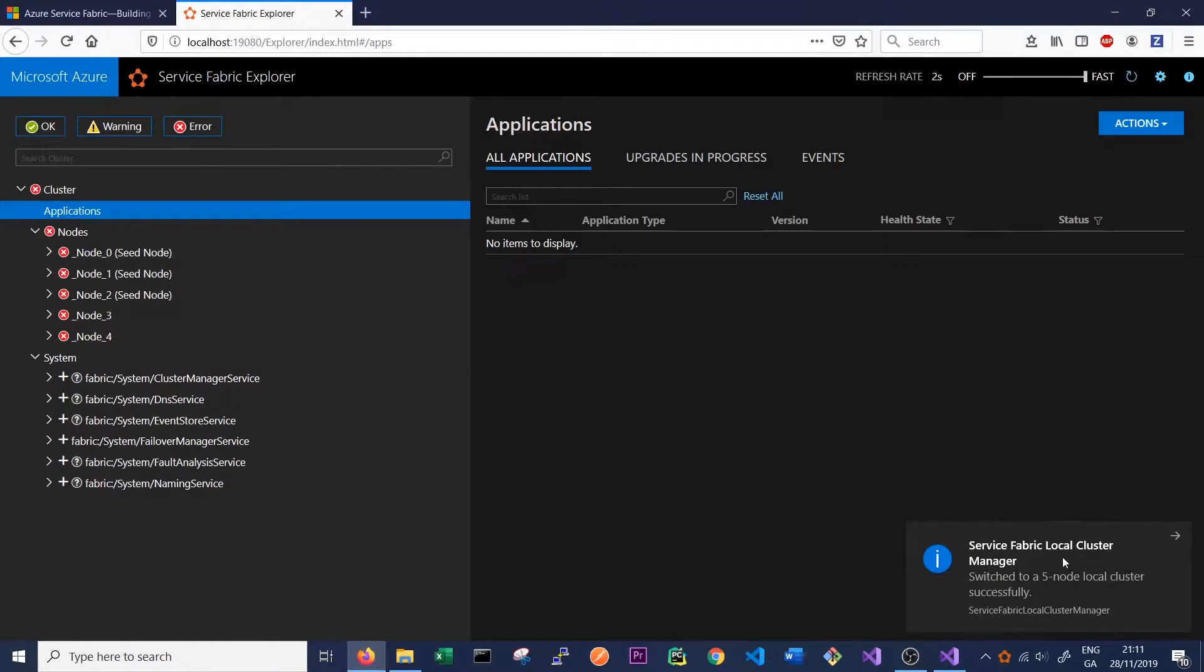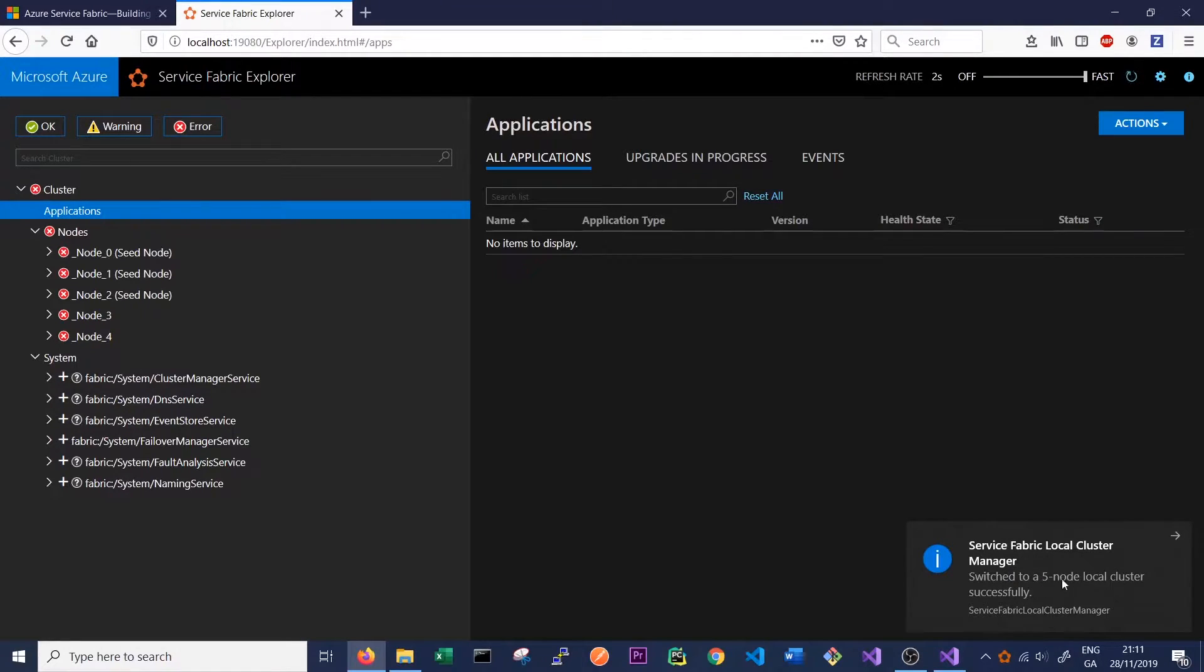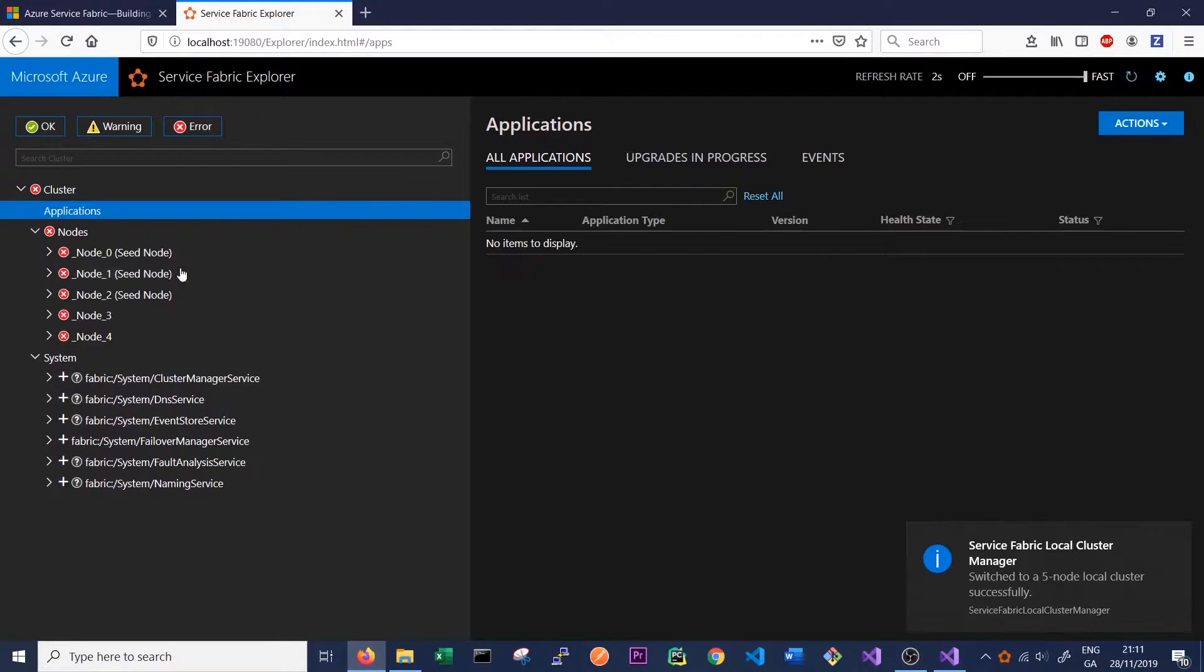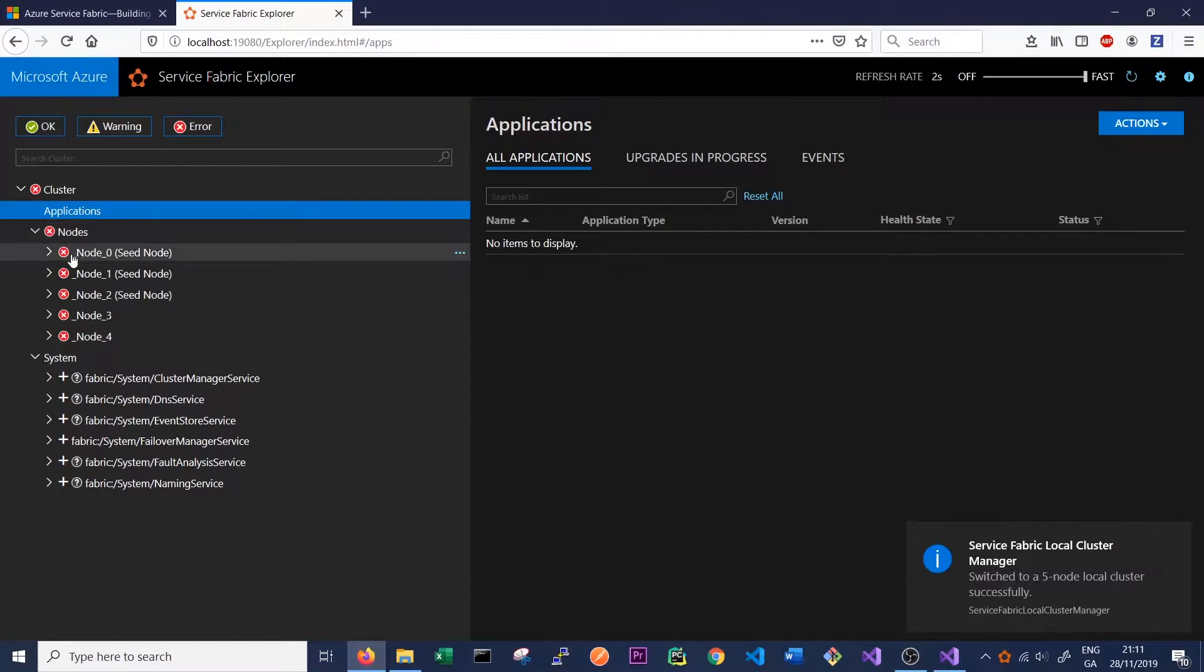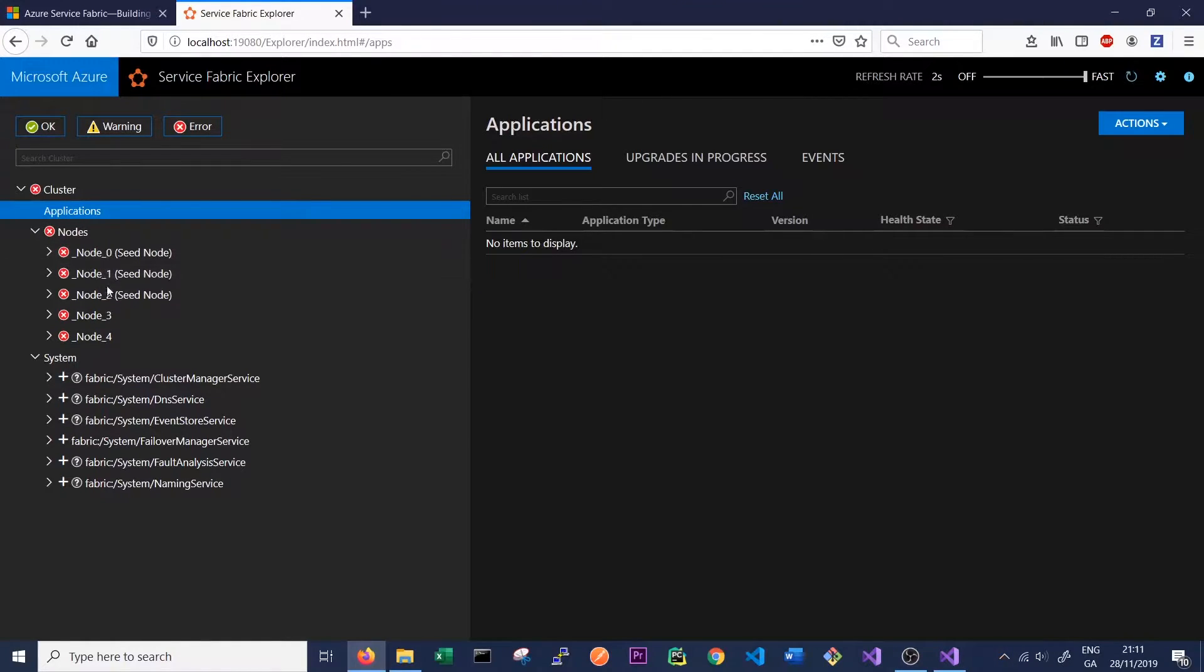Okay, so the Service Fabric Local Cluster Manager has now informed us that we've successfully switched to a five-node local cluster, which is good news. We can see here now that in our node section, we no longer just have node 0. We have node 0, 1, 2, 3, and 4. So these are our five nodes.